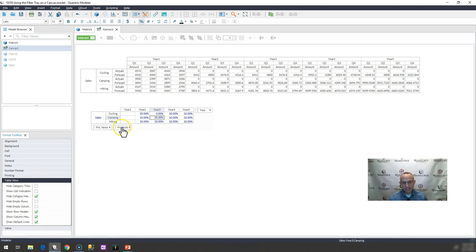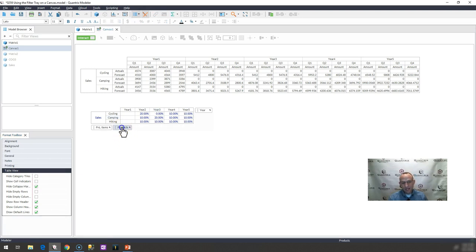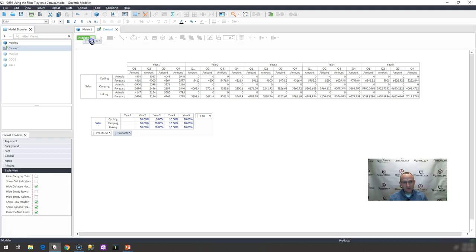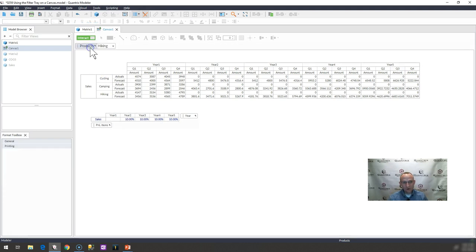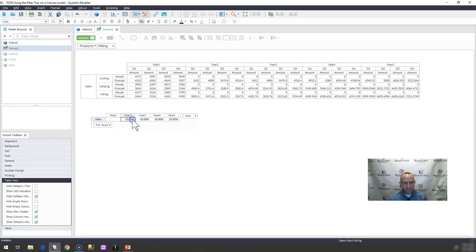Once that is completed, I would go ahead and take the category, which in this case is products, up to the filter tray that I want filtered. And then I would maybe click back in here and I would hide the category items once again.